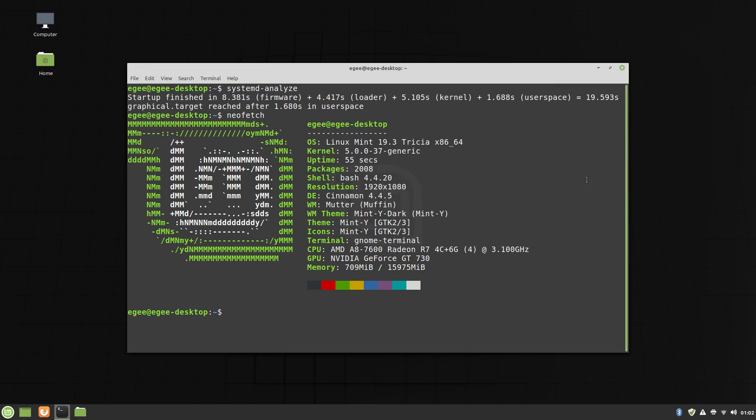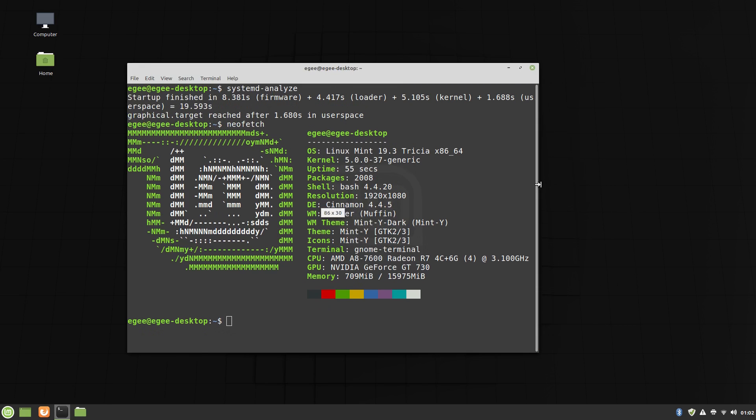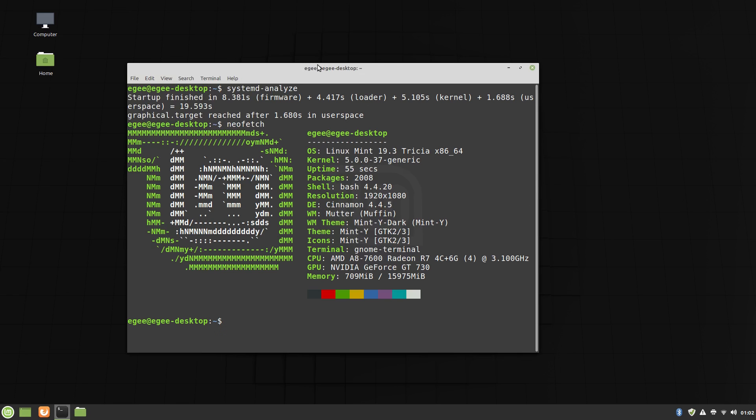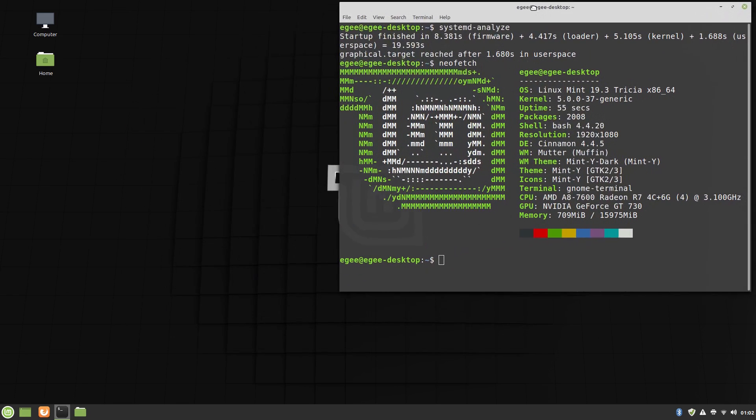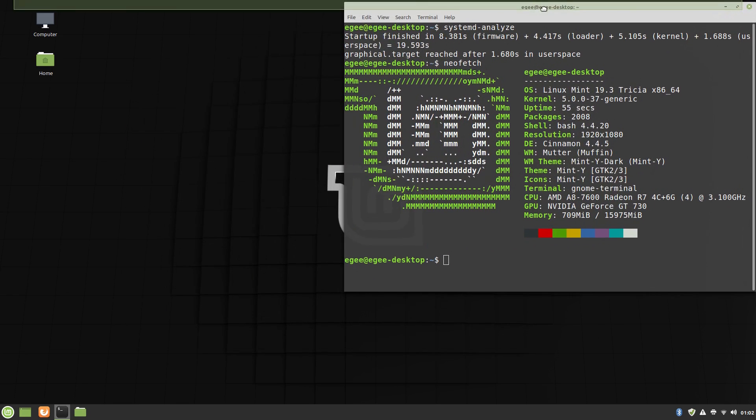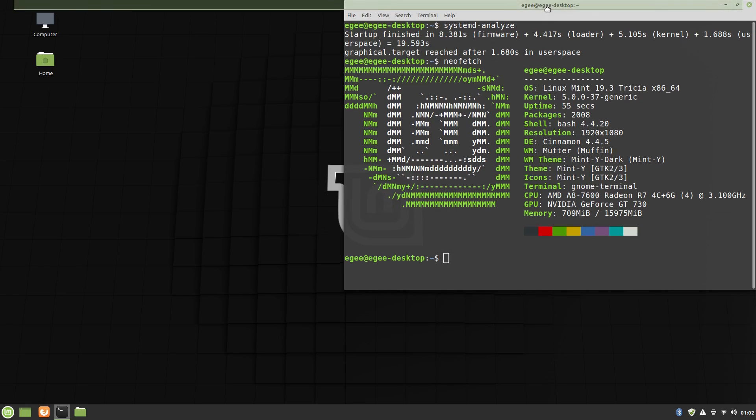Now as you can see this is Linux Mint 19.3 Trisha running kernel version 5. We've got just over 2,000 packages installed, the desktop environment is Cinnamon using mutter, with the Mint Y dark theme. Basically just your standard Linux Mint install with Cinnamon.